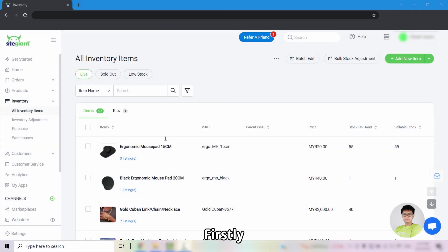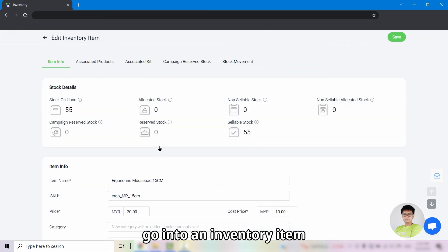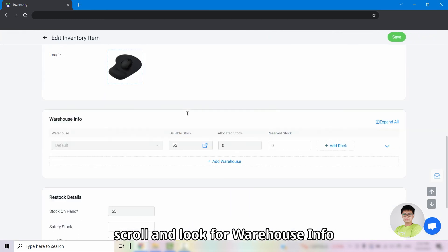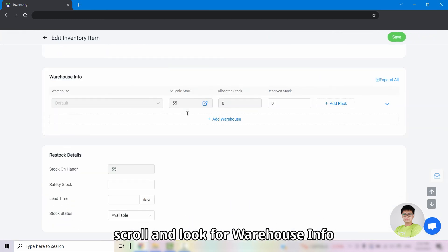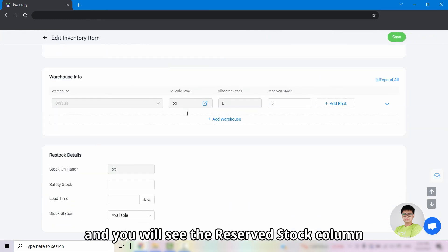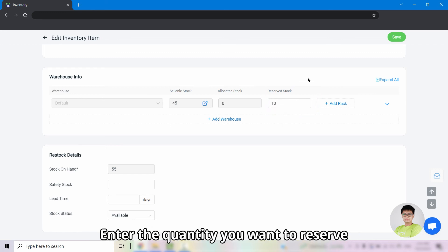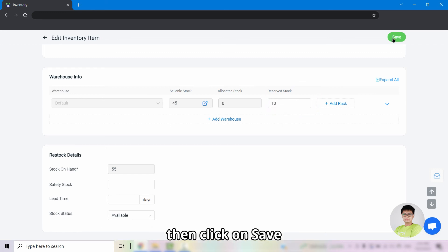Firstly, go into an inventory item. Scroll and look for warehouse info and you will see the reserve stock column. Enter the quantity that you want to reserve then click on save.